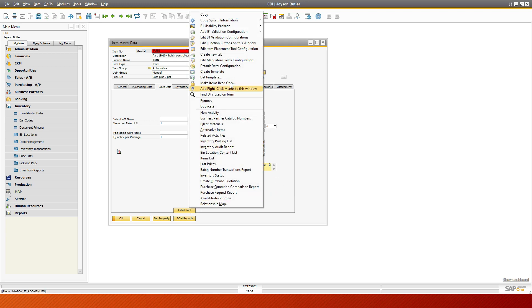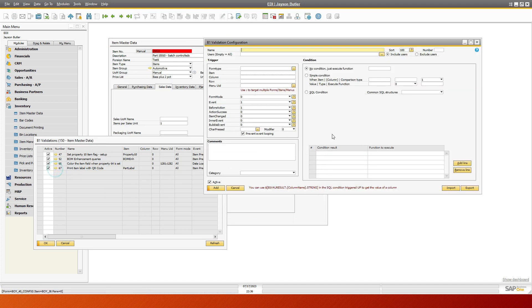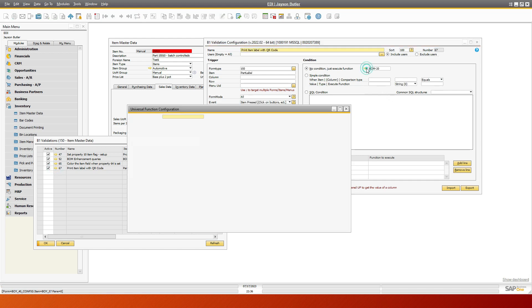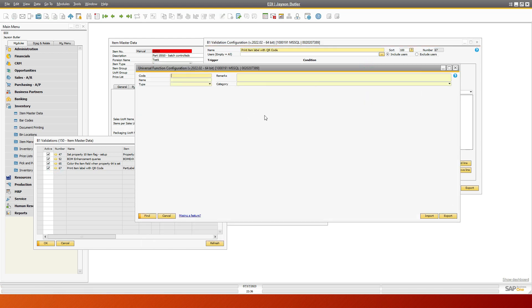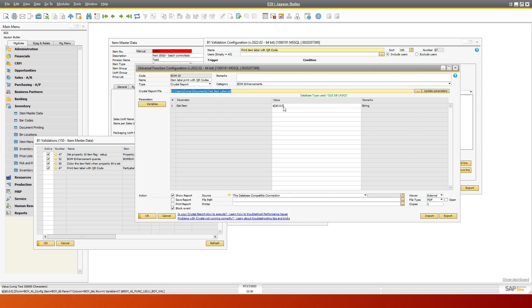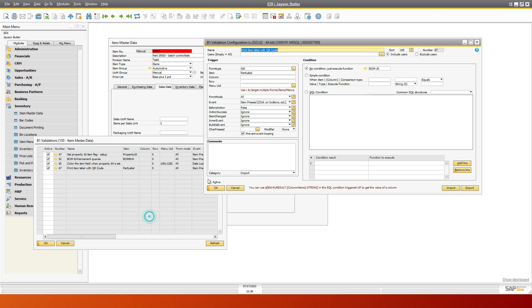Then I have a B1 validation setup, and that's for printing the label. If I go to this one right in here, it's going to a standard crystal report function. This is where I've stored my label, and I've got one variable, and that's $5.0.0, which is the item master file.